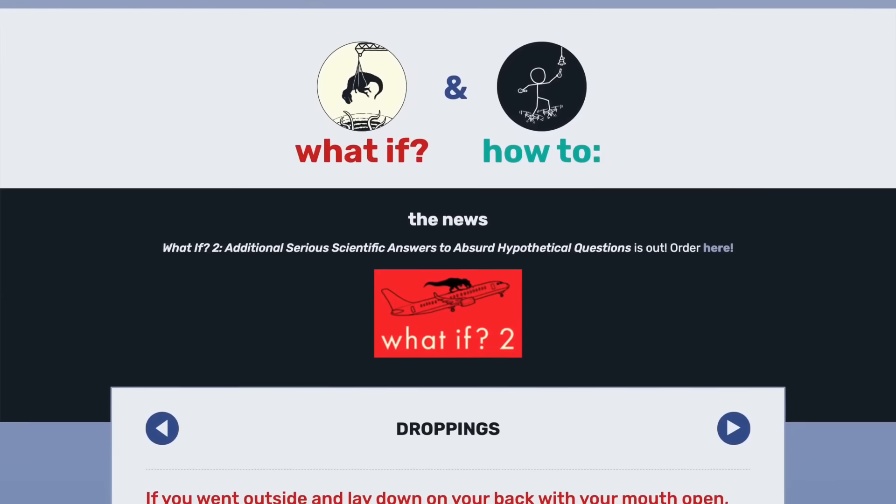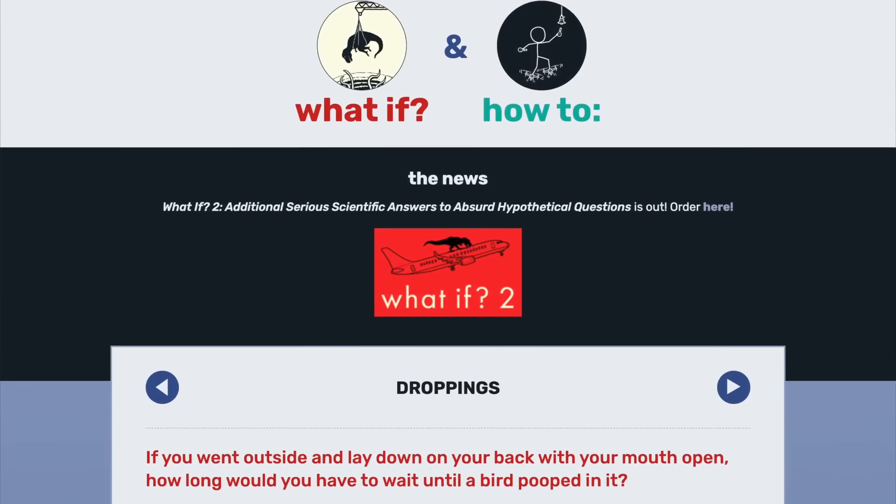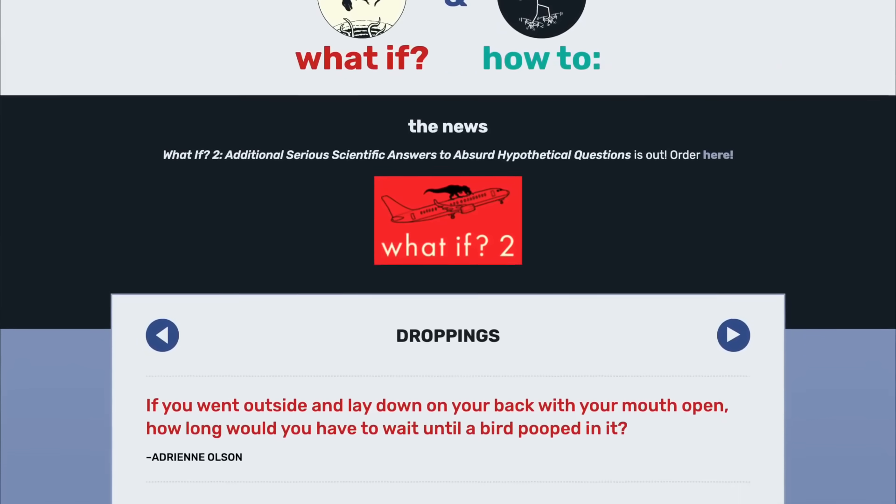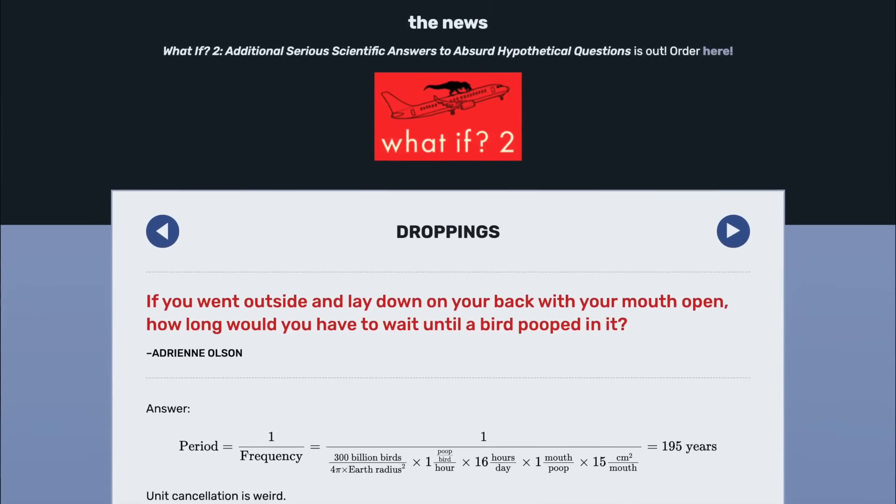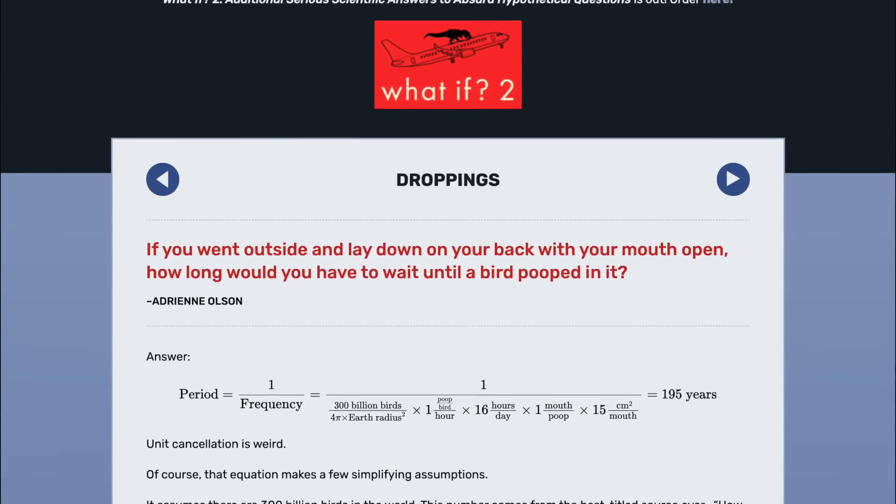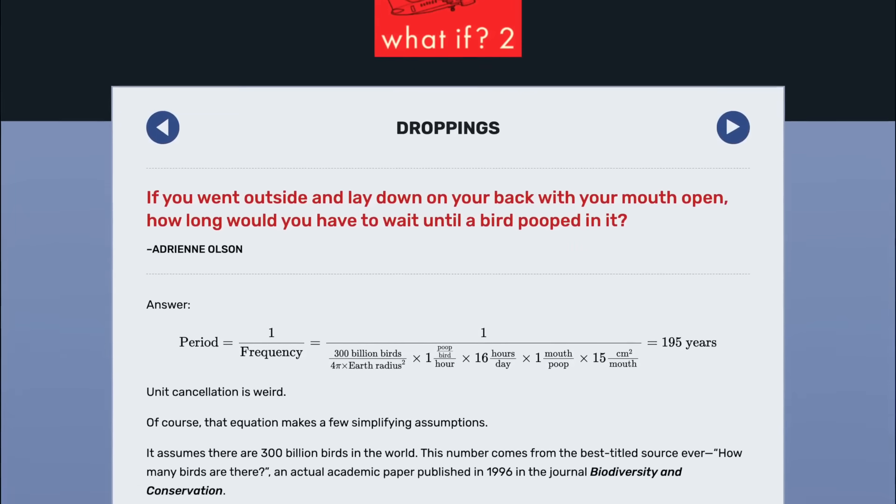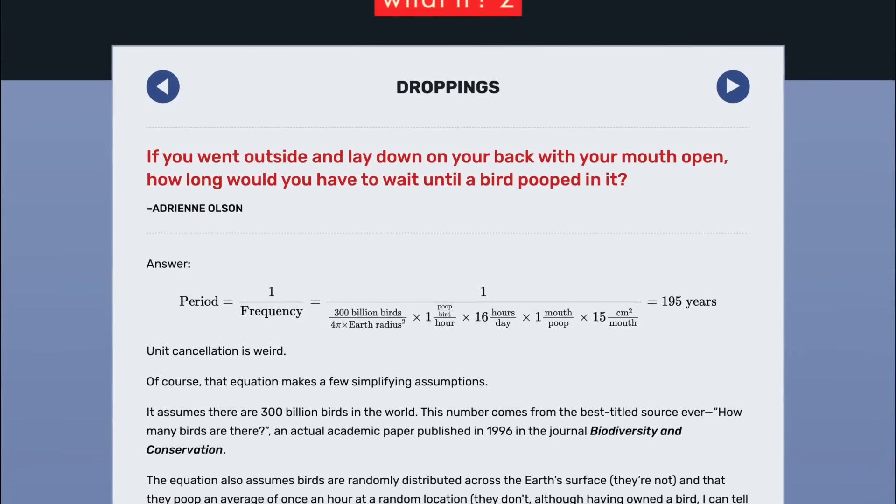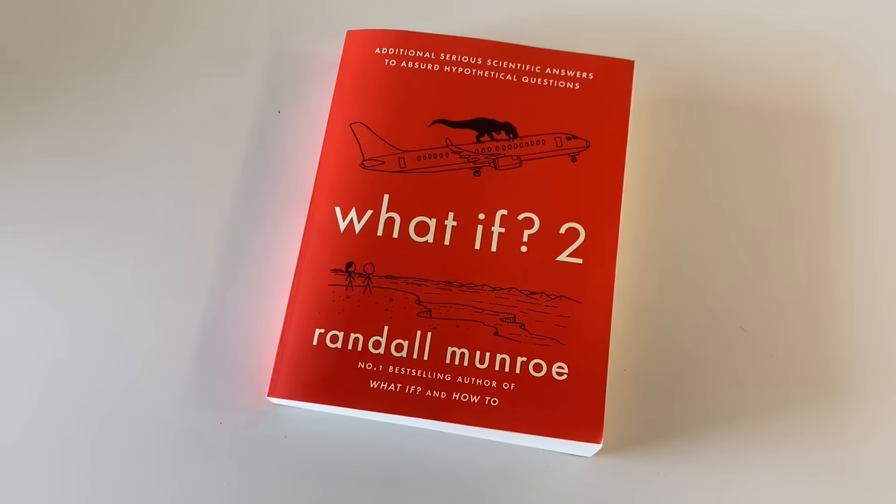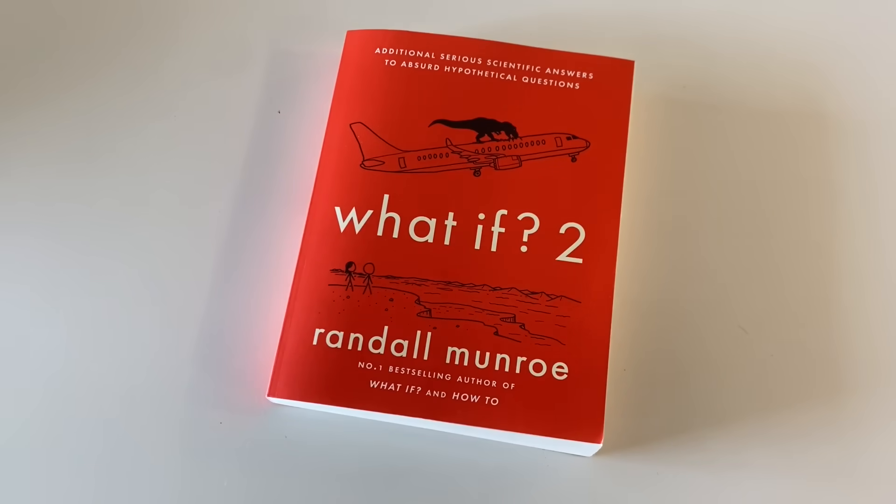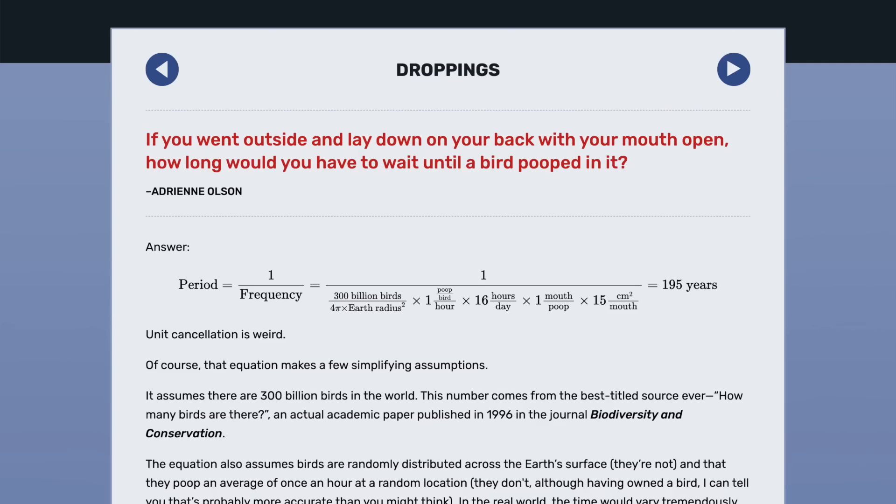There's a website called What If, where cartoonist and engineer Randall Munro answers ridiculous hypothetical questions with precise scientific detail. If you're like me, the family's resident science kid who gets all the science-based Christmas gifts, then you've probably already seen this in book form. There's one particular article I want to draw your attention to, Droppings. If you went outside and lay down on your back with your mouth open, how long would you have to wait until a bird pooped in it?